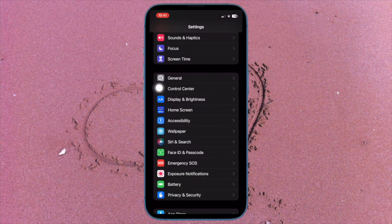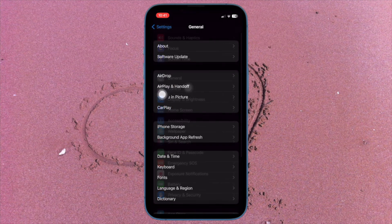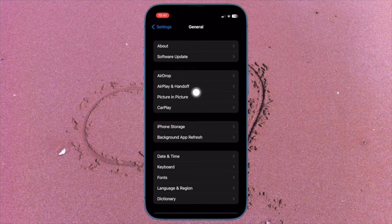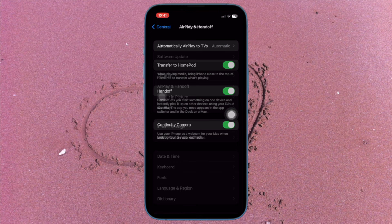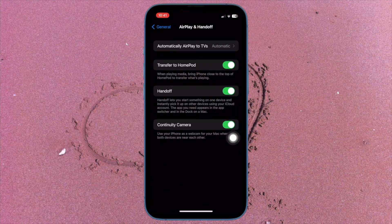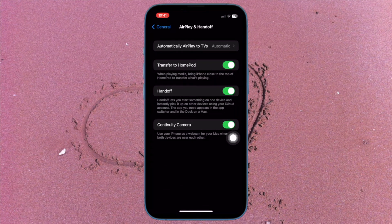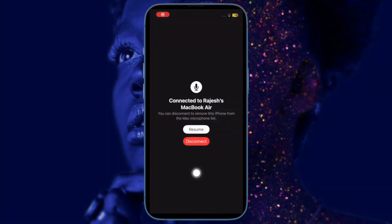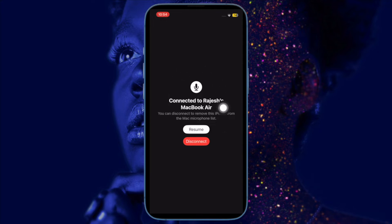Then tap on General, tap on AirPlay and Handoff, and finally turn off the toggle next to continuity camera. Now wait for some time and then turn on the toggle for continuity camera. Then try to use your iPhone as your Mac's mic input to check if you have sorted out the issue.